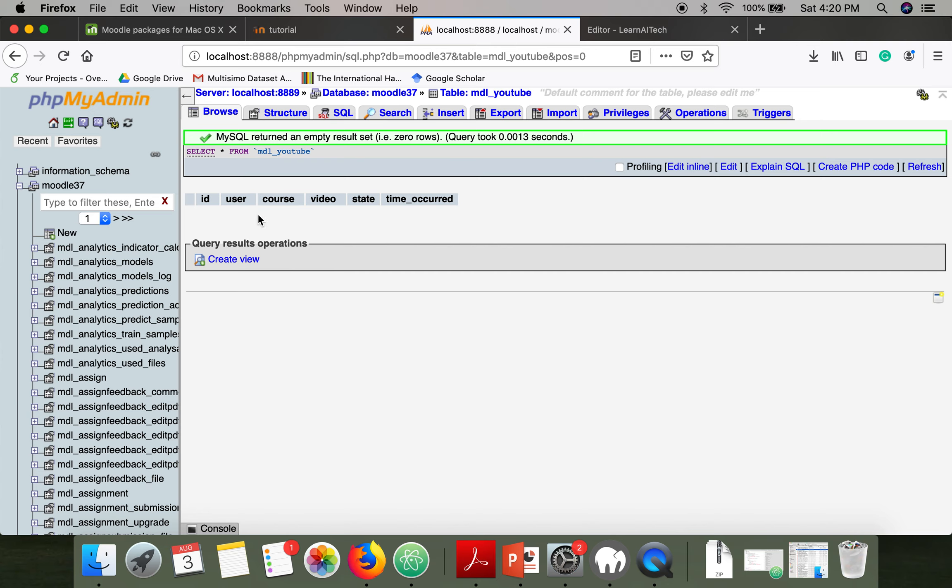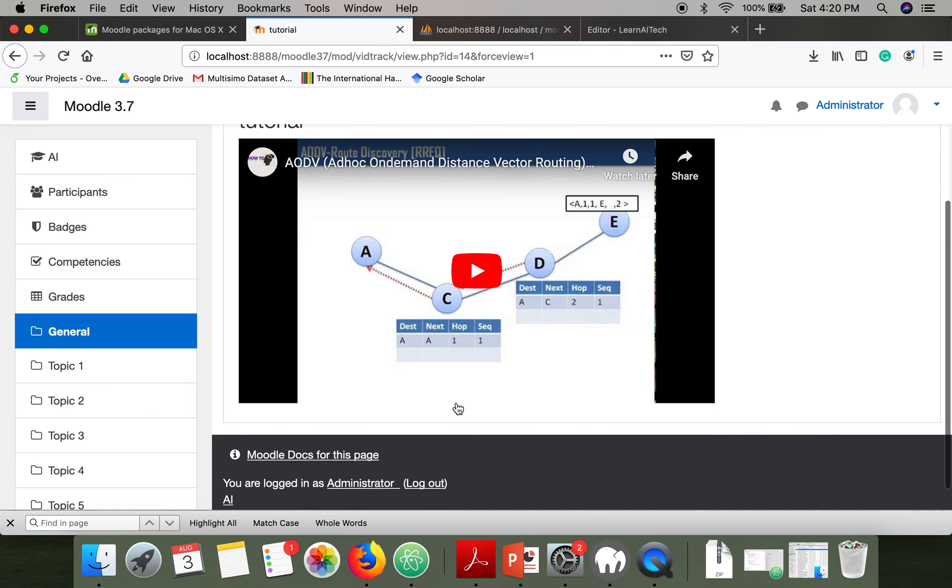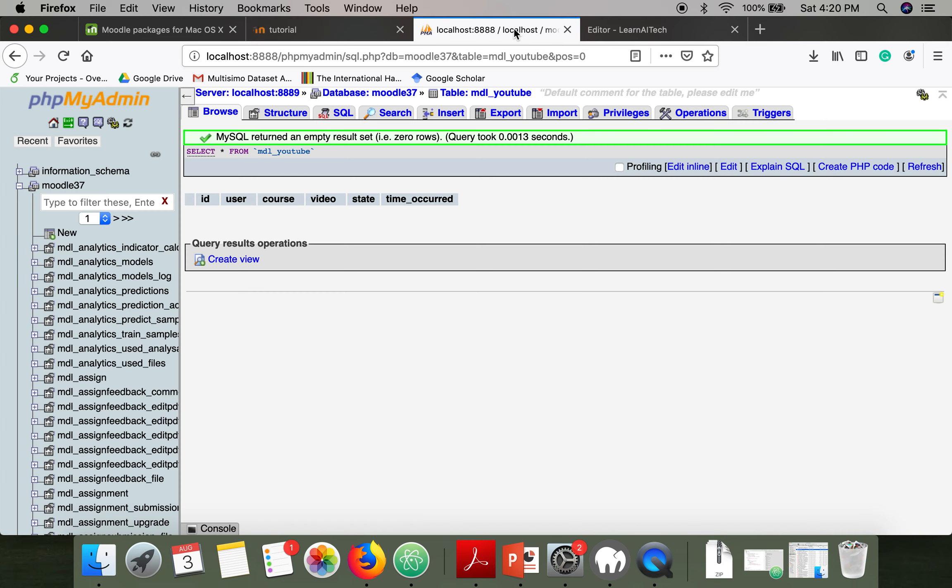Right now in this table there are no records and the attributes stored are like ID, user, course, video, state, time occurred. Now we are going to interact with this video and we will see whether these events are recorded in this table or not.